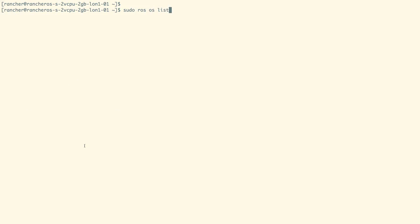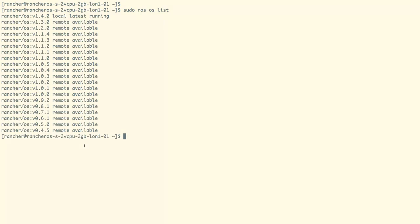We can also list down all the available RancherOS versions with the command as shown on the screen. The current release is 1.4.0 and we are currently at the latest release.